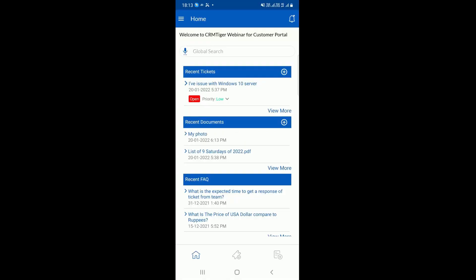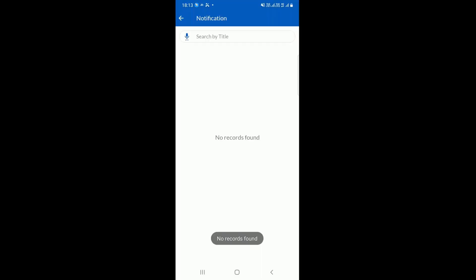Basically, if your customer is uploading from the customer portal, it also displays an announcement at the top. For example, you can see 'Welcome to CRM Tiger webinar' for the customer portal. Your customer will also get push notifications. You can send a notification to your customer from the workflow or other settings, so customers can see all notifications about the latest news or updates in their apps.